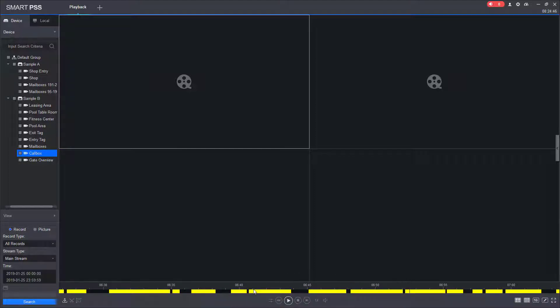If you scroll in too far, you want to get to a different time or move around, you can move that timeline around. Under the timeline, I have my playback controls.